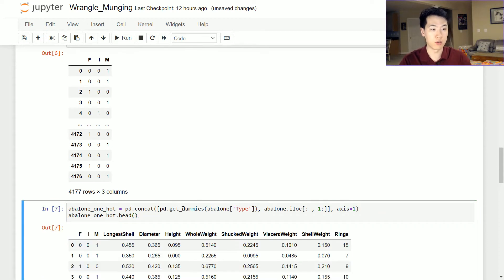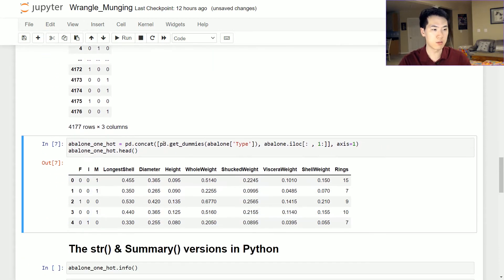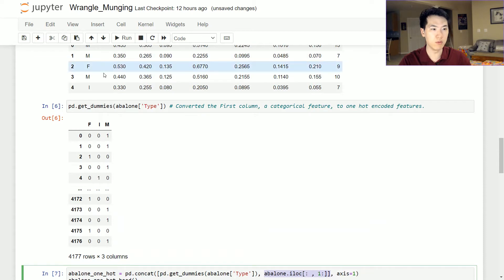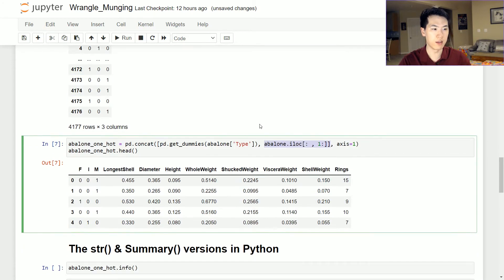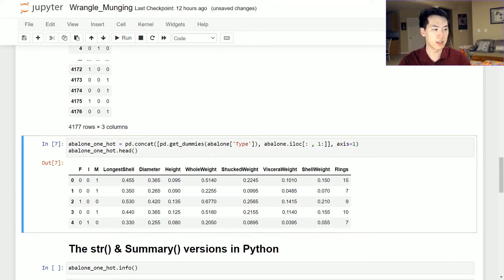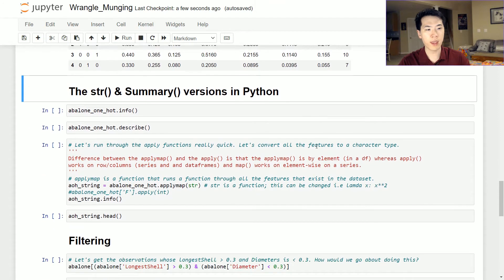Using the get_dummies function within pandas is very useful. You just call it on your type variable, which is a categorical or object type — essentially a string — so you get male, female, and I as three separate columns. Then you concatenate the dummies result with the rest of the dataset, removing the original type variable, giving you the entire dataset you can then plug into a machine learning algorithm.